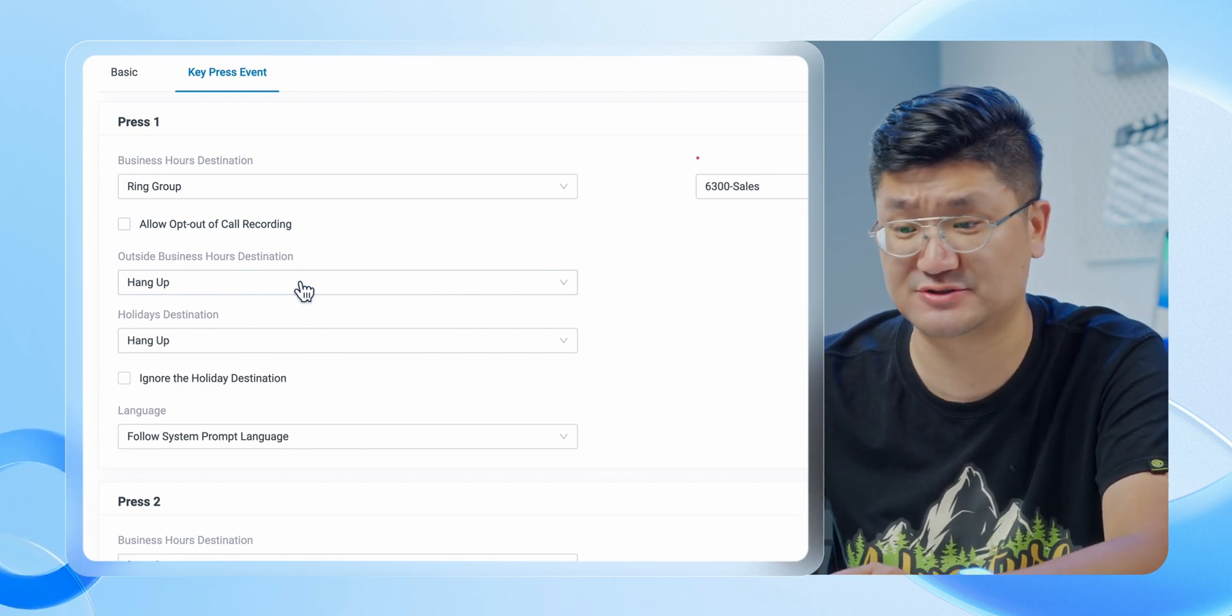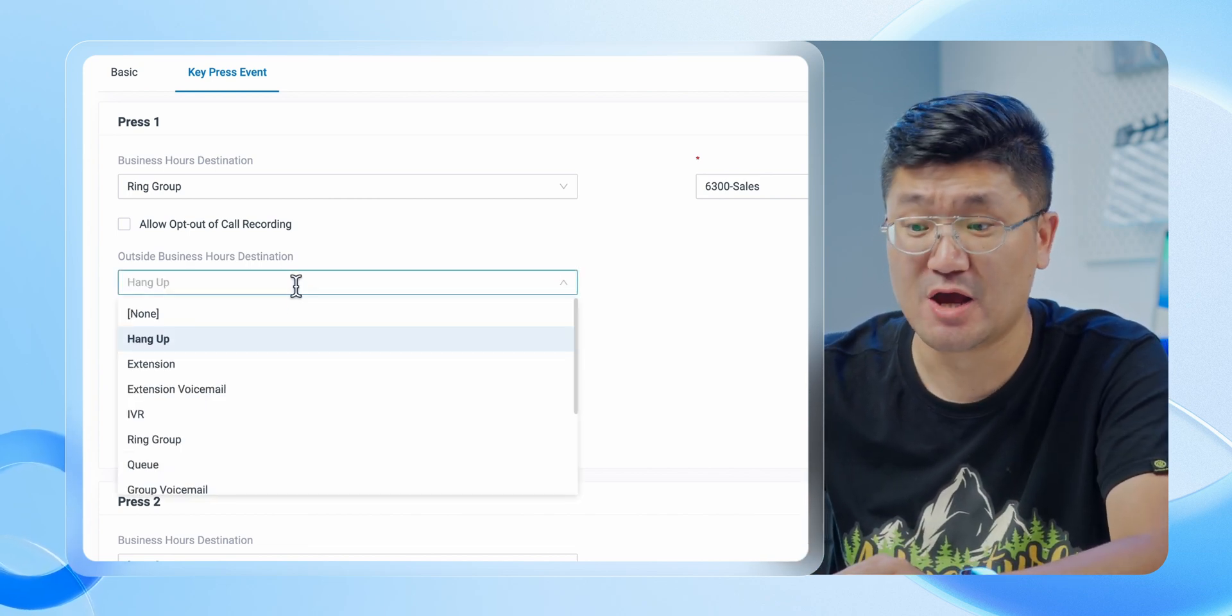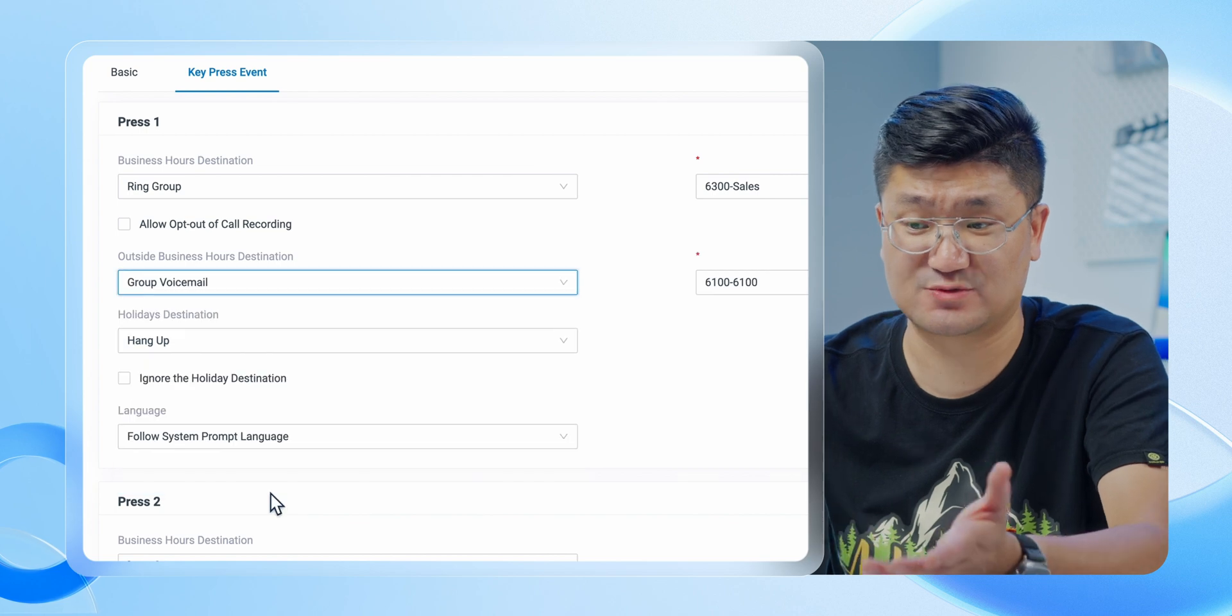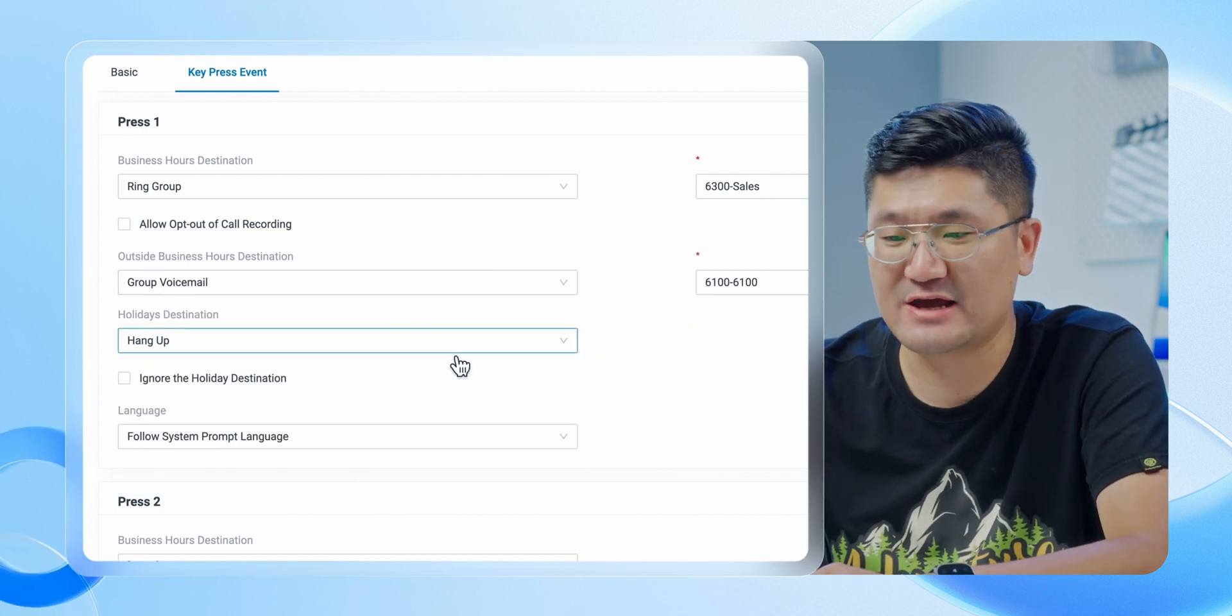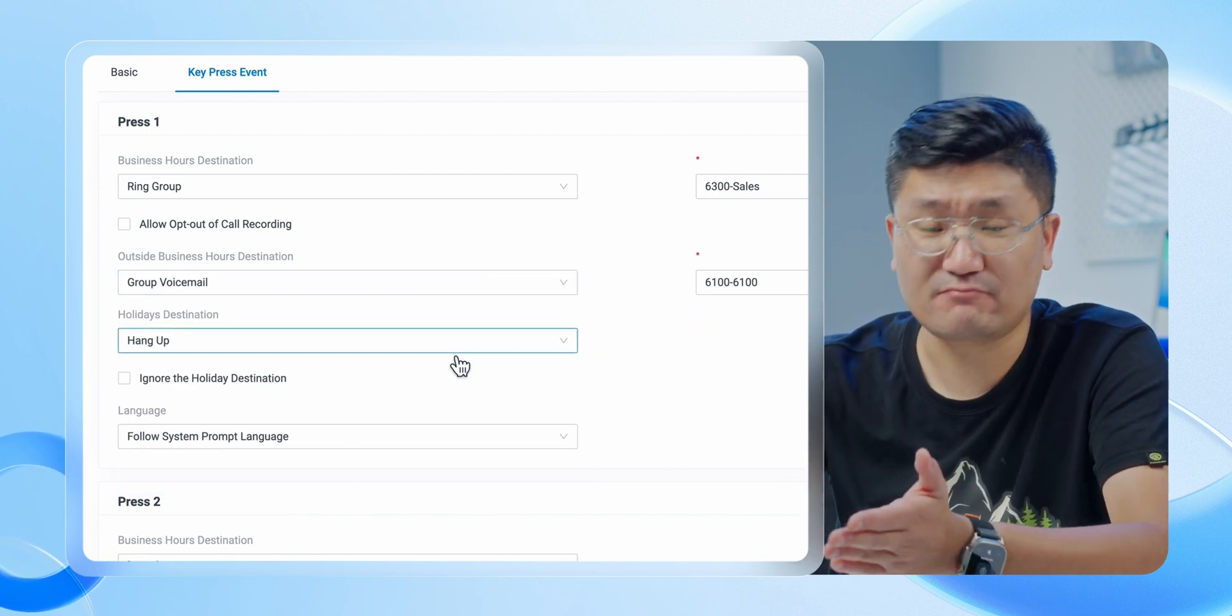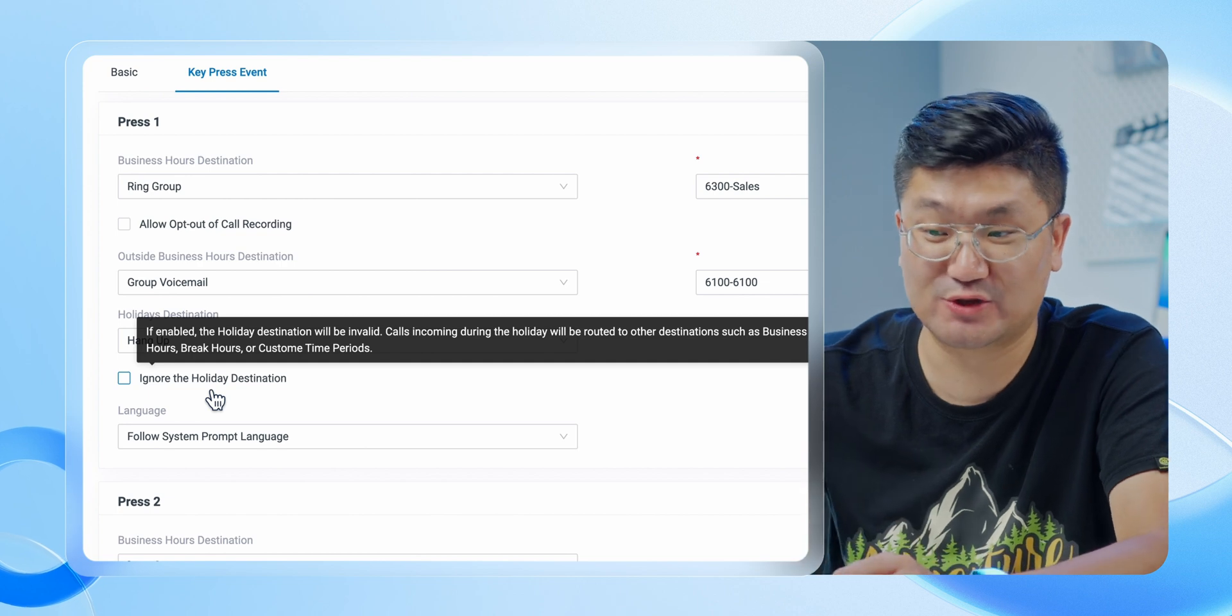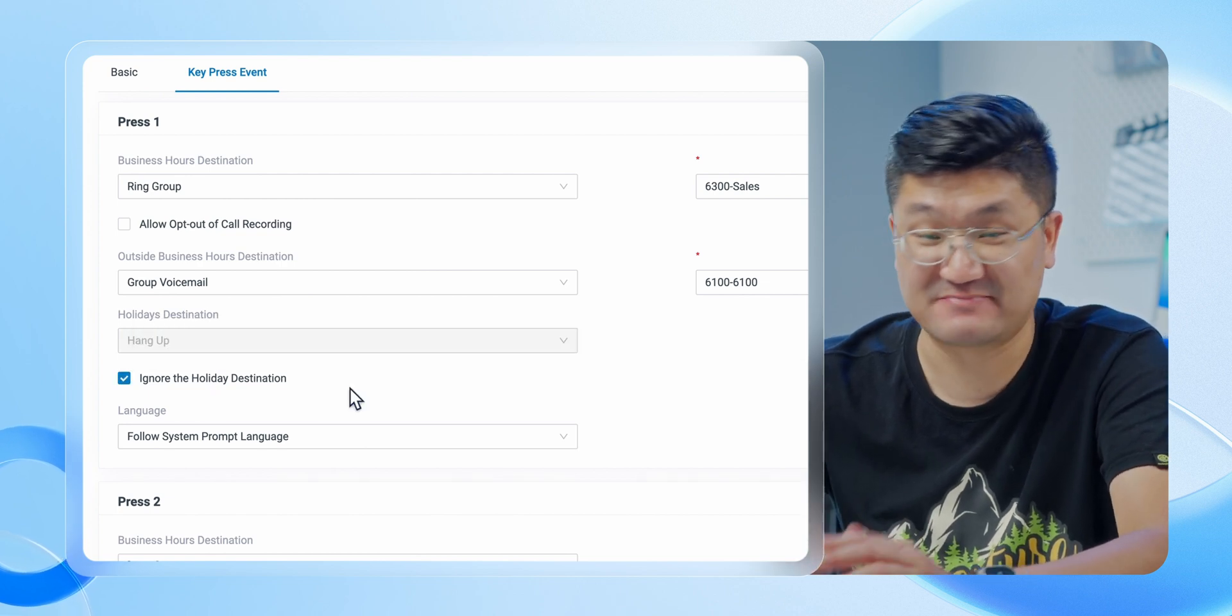I guess it's going to be the group voicemail, so we can just select group voicemail. Pretty easy. And for holiday destination, up to you. I would like to ignore the holiday destination because in my example I never use it.